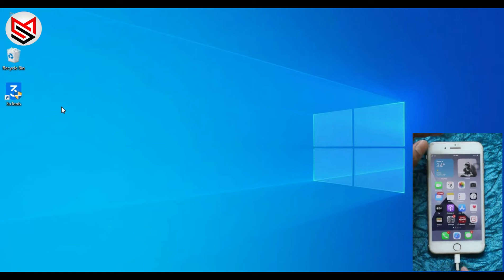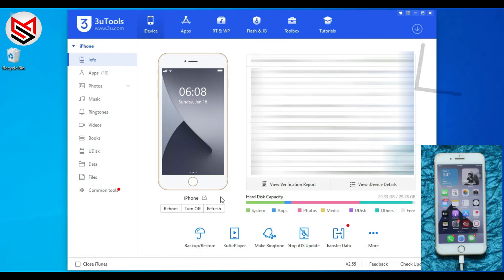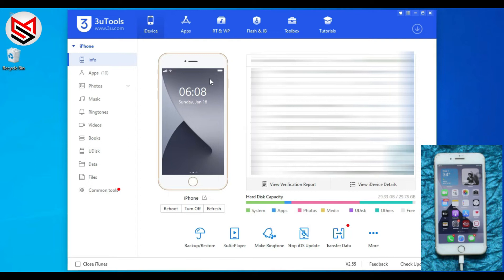And open the software. You can see the useful interface from 3uTools. On the right side it shows whether your device is jailbroken or new, your IMEI, serial number, charge times, battery life, iOS version, etc.